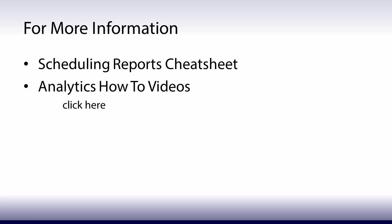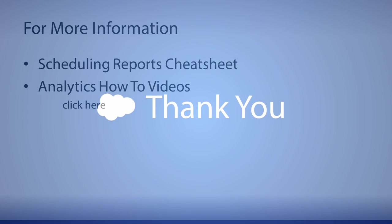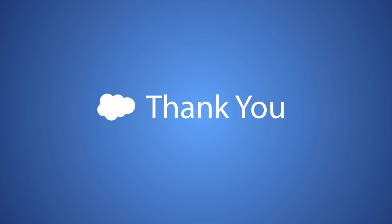For more information, search for these topics in Salesforce Help & Training. And thanks for using Salesforce.